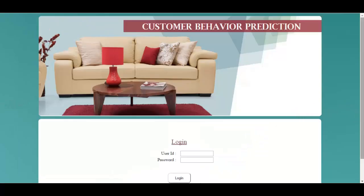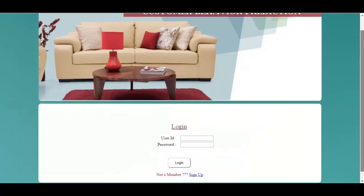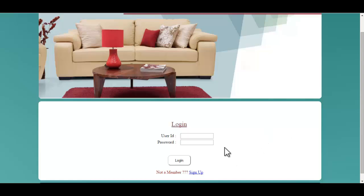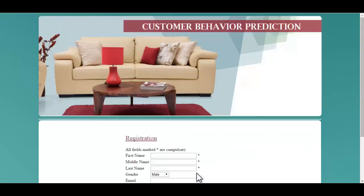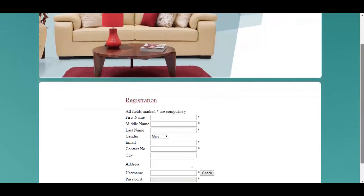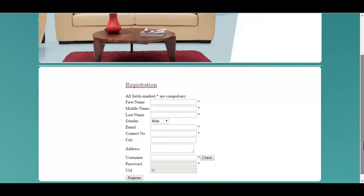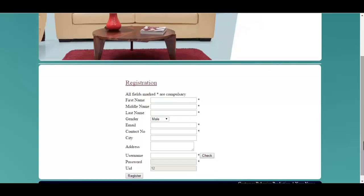The customer will use his ID and password in order to log into the system. If he is a new member, he will register himself by clicking on the sign-up button, and once he clicks it, he will be redirected to the registration page. He must specify the required details and he will get an ID and password in order to log into the system.